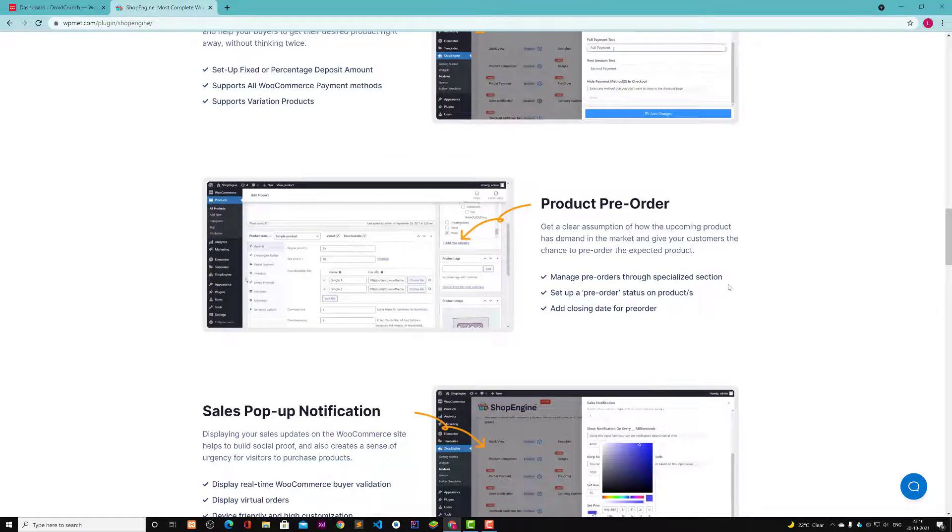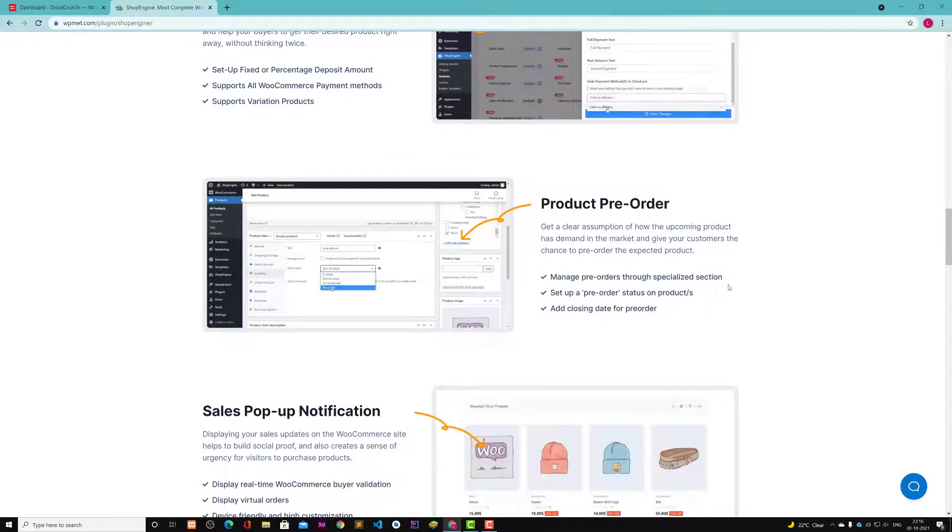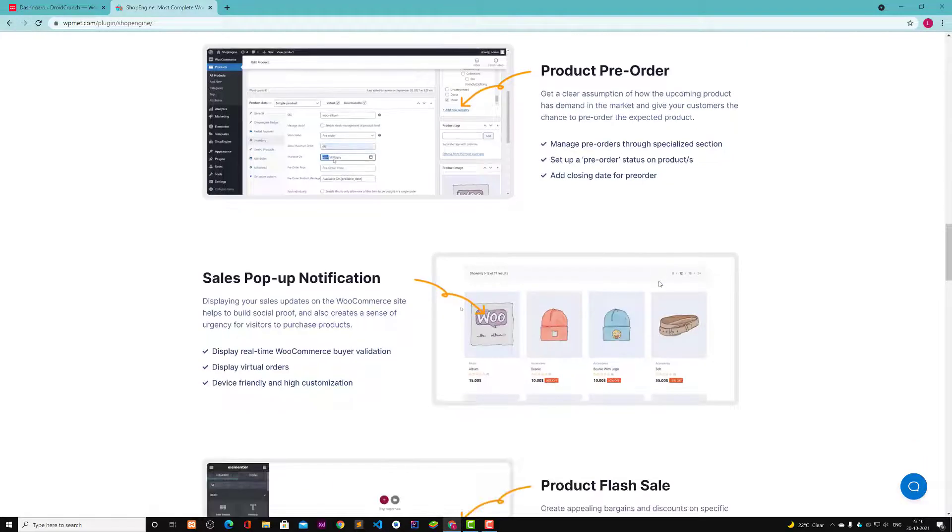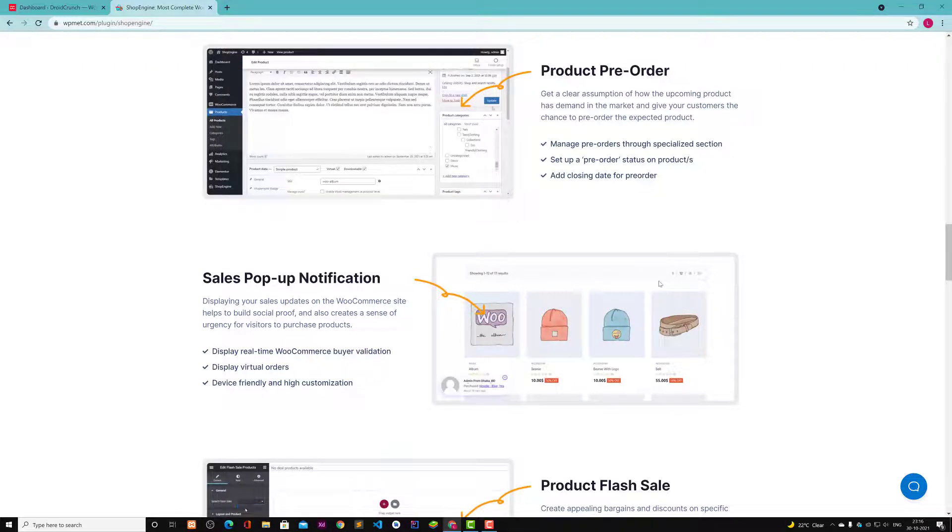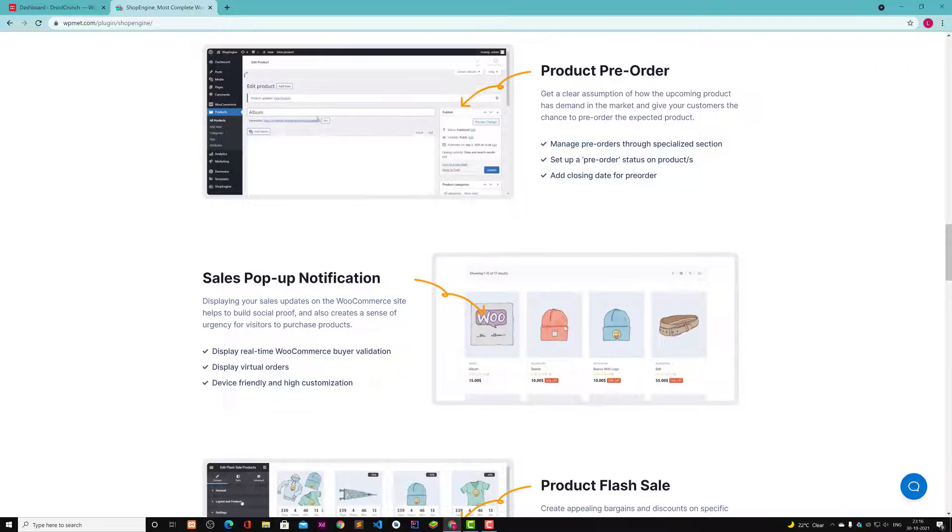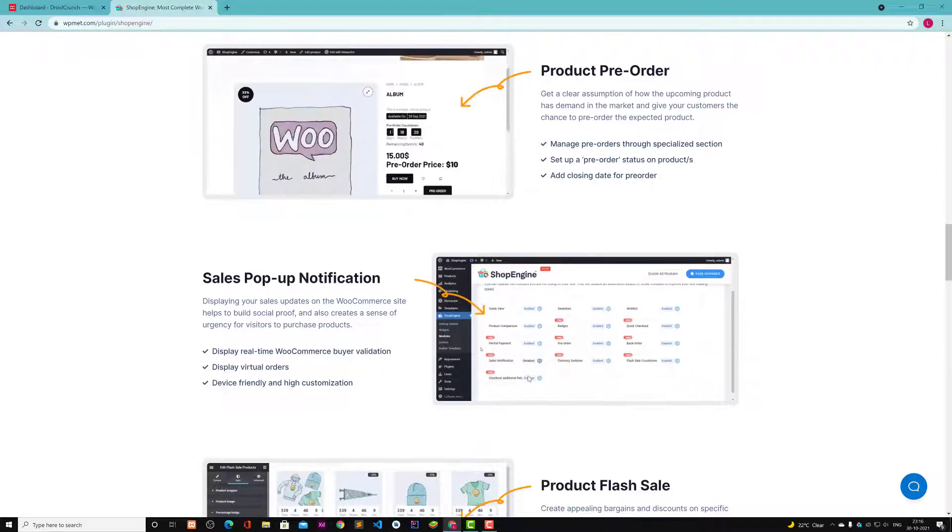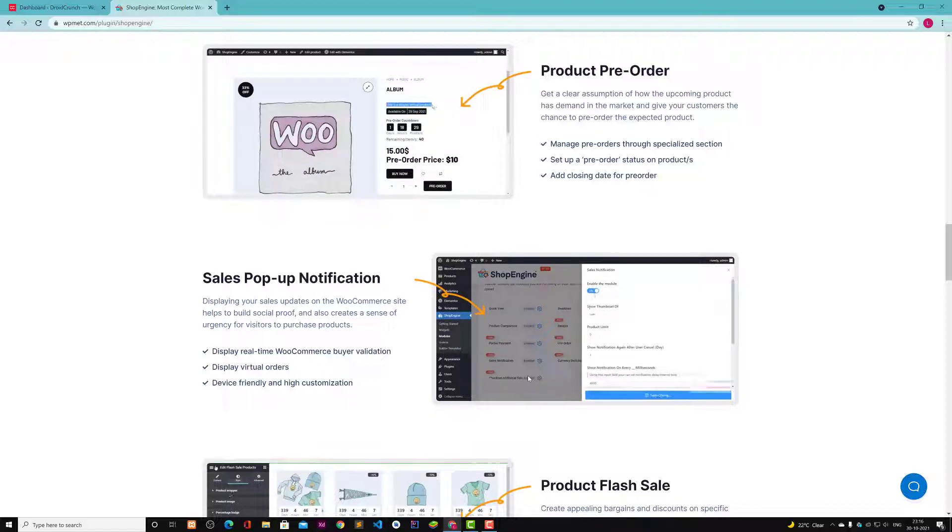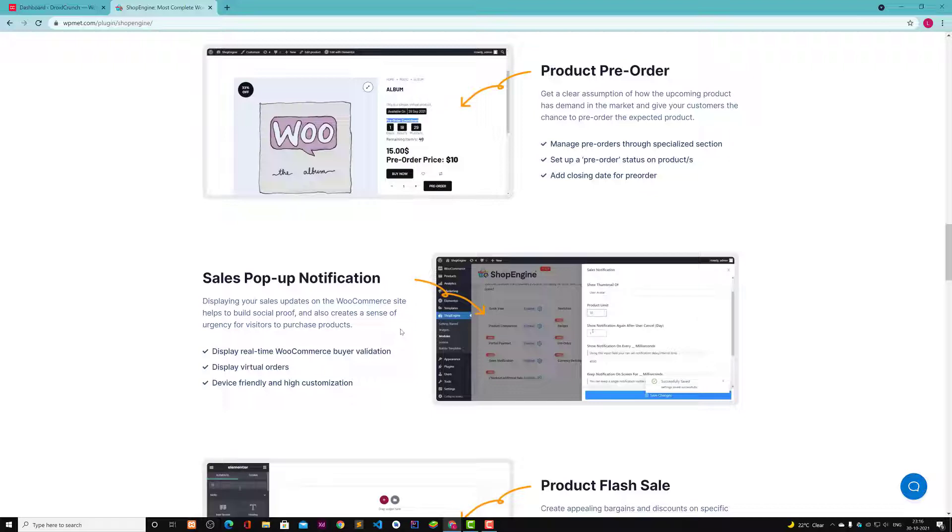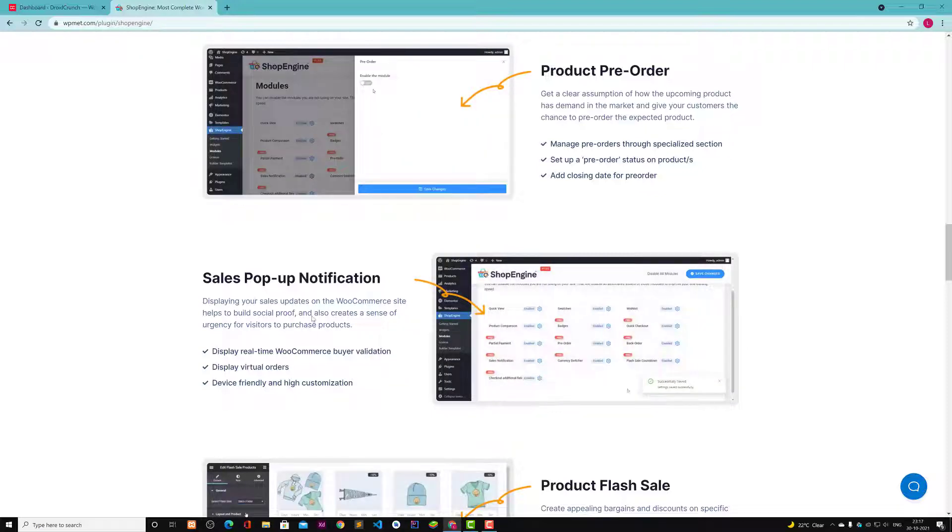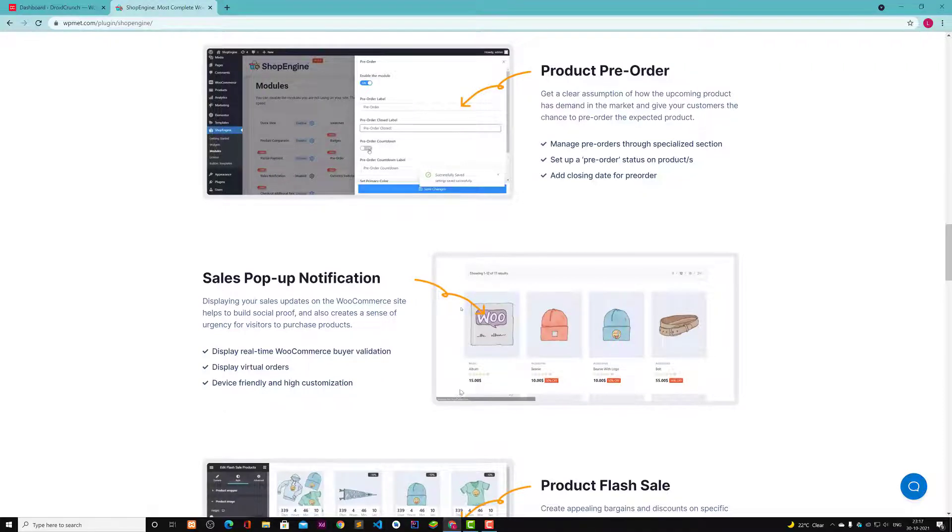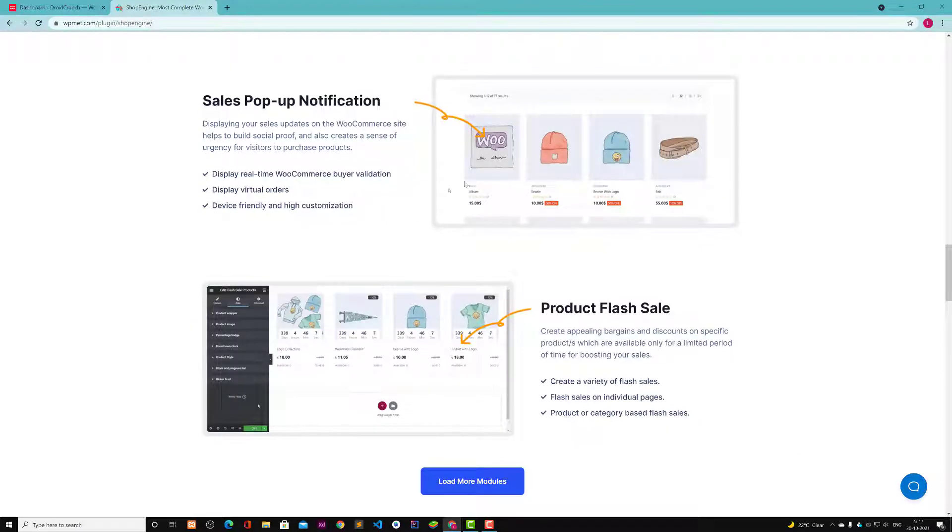Then you have sales pop notification that displays your sales updates on the WooCommerce site to help you build social proof. This is mostly a feature you find in some plugins separately that costs you like 40 to 50 dollars. Some plugins give you that feature to show pop up on your left or right anywhere that someone has purchased this. It will increase conversions and sales.